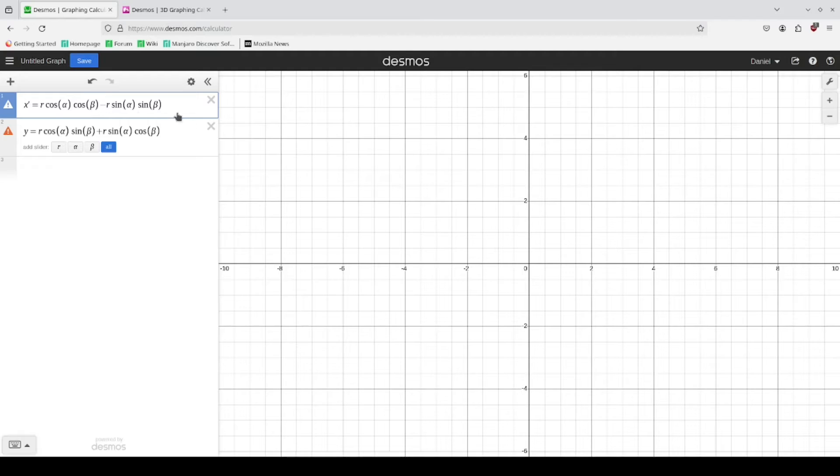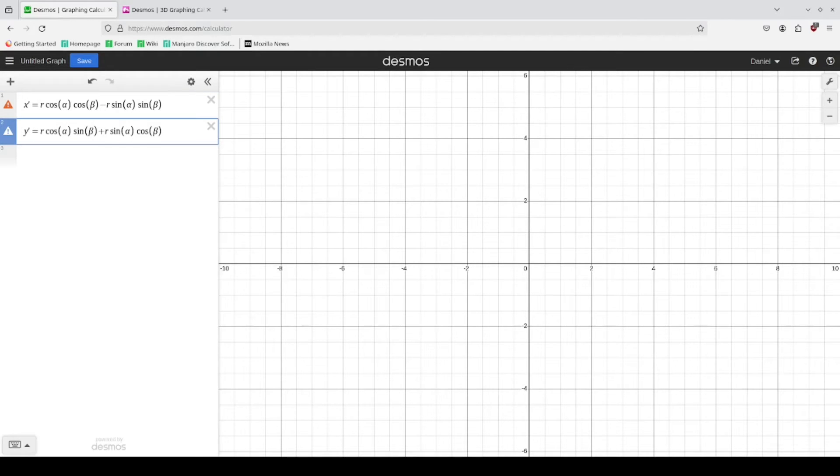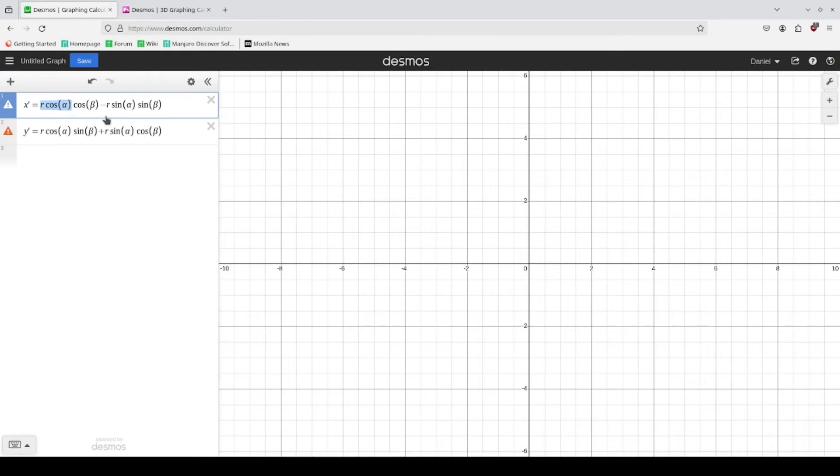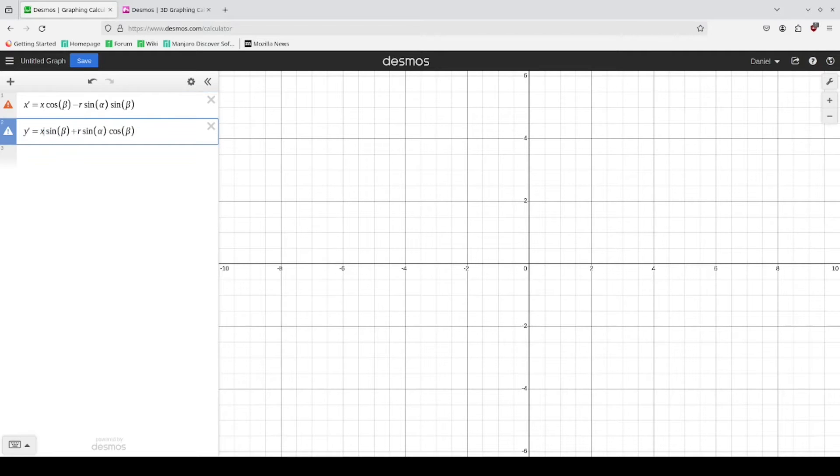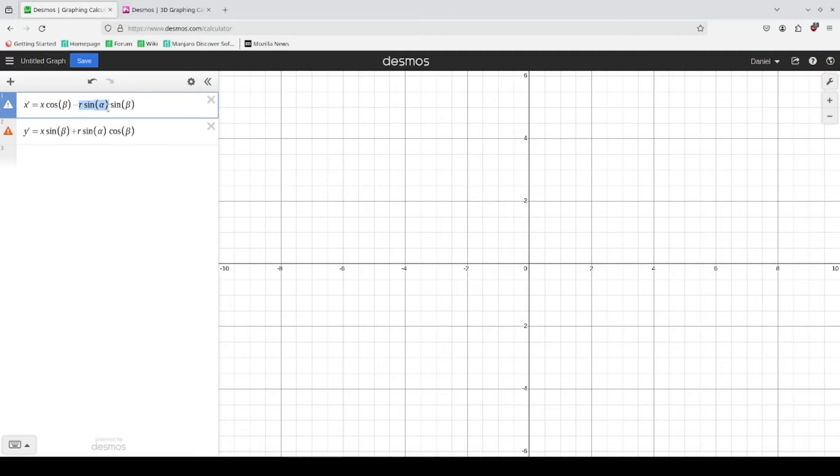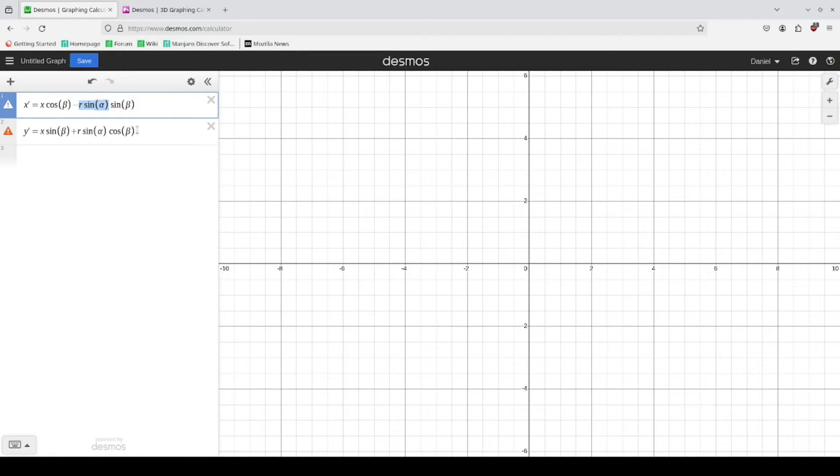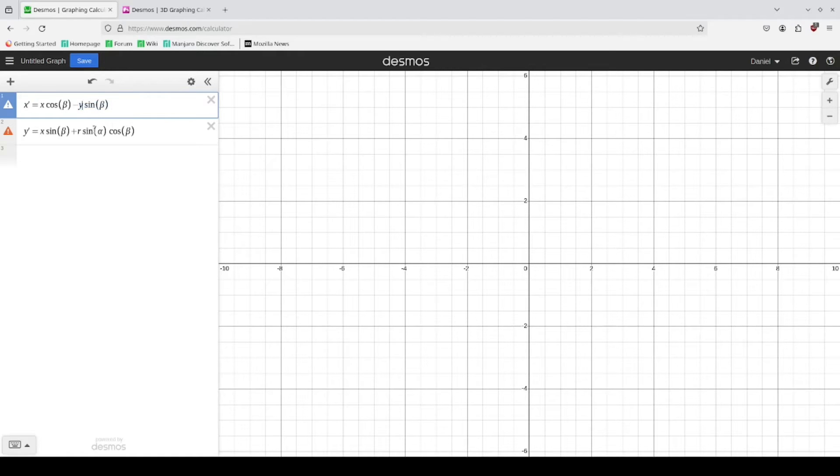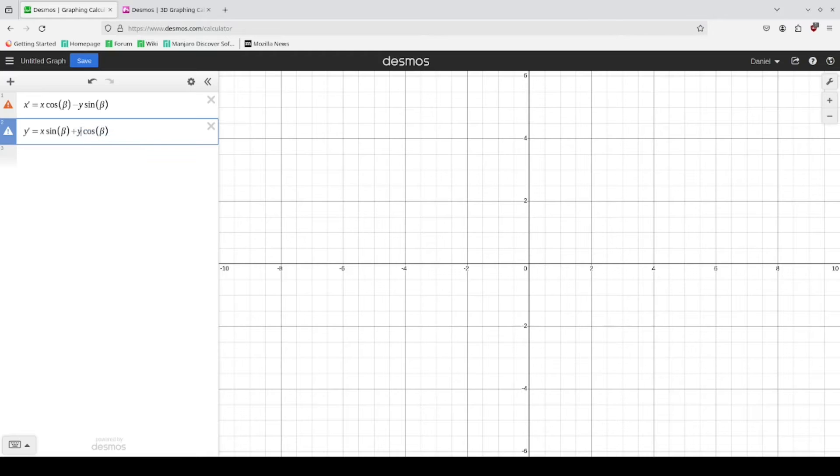This is the transformed y and this is our original x. This is our original x, this is our original y and this is our original y.